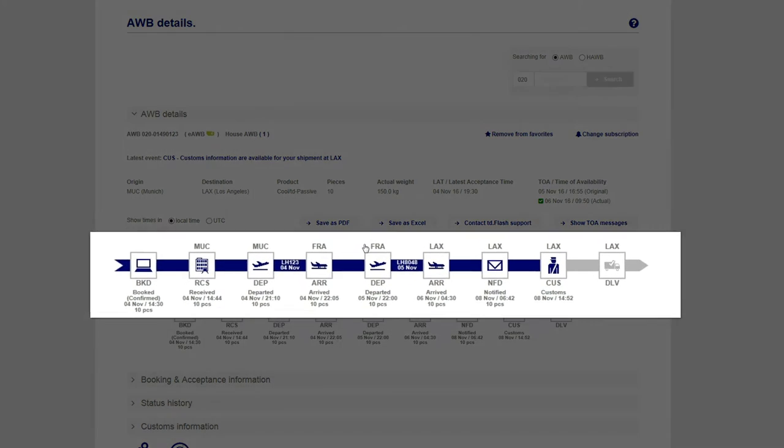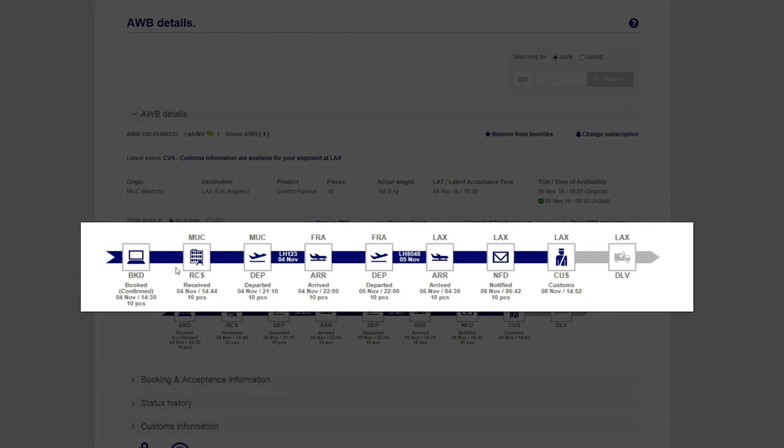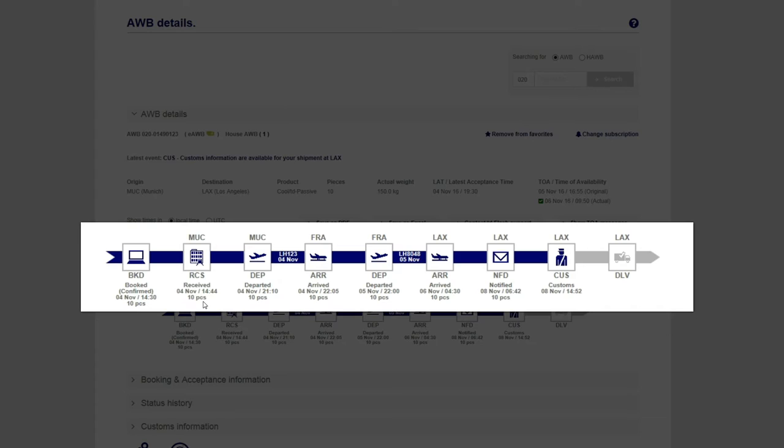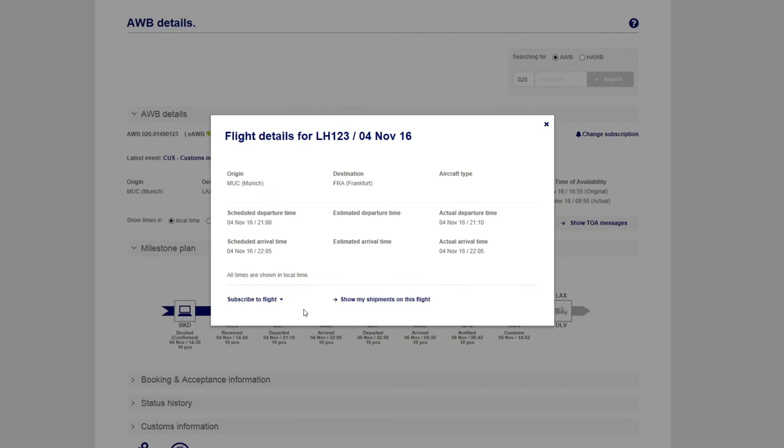The new Milestone Plan provides a mapping view equipped with a progress bar that will be highlighted as the shipment advances. It will inform you at a glance about the actual status and progress of your shipment. Click on the flight number and the actual and scheduled flight information will appear.